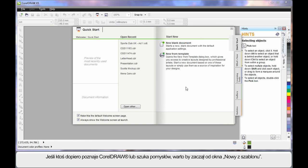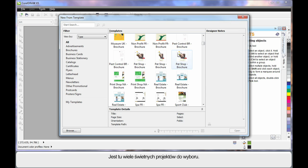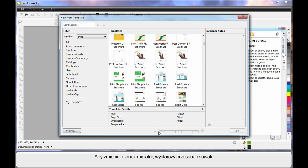If you are new to CorelDRAW or just need some great ideas, start here at New from Template. There are so many great professional designs, you will have no problem finding something that is close to what you need to get you going.